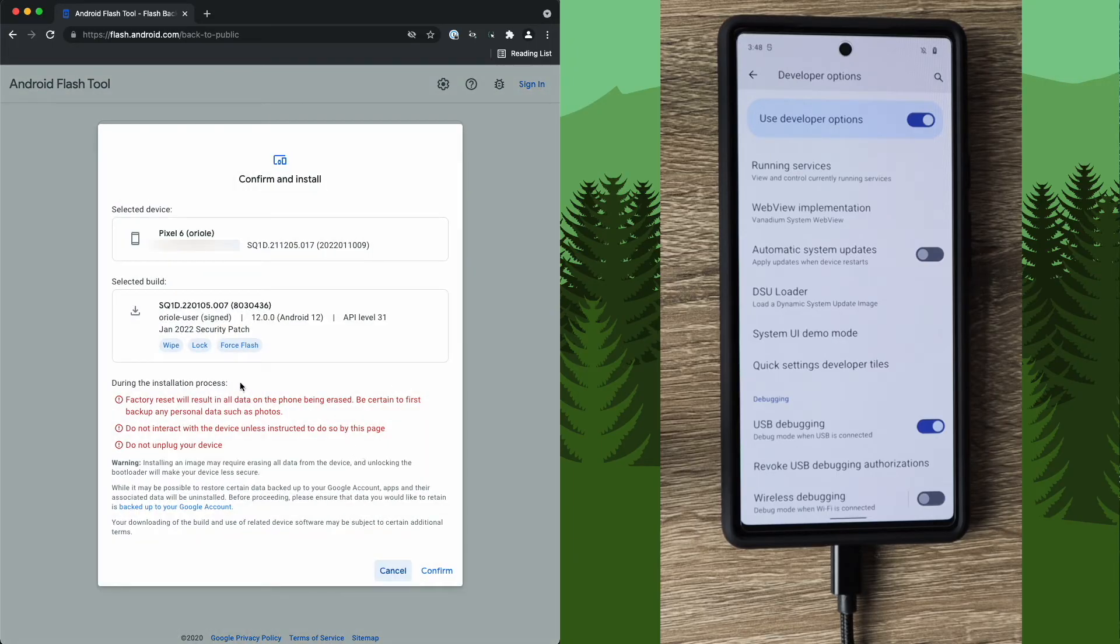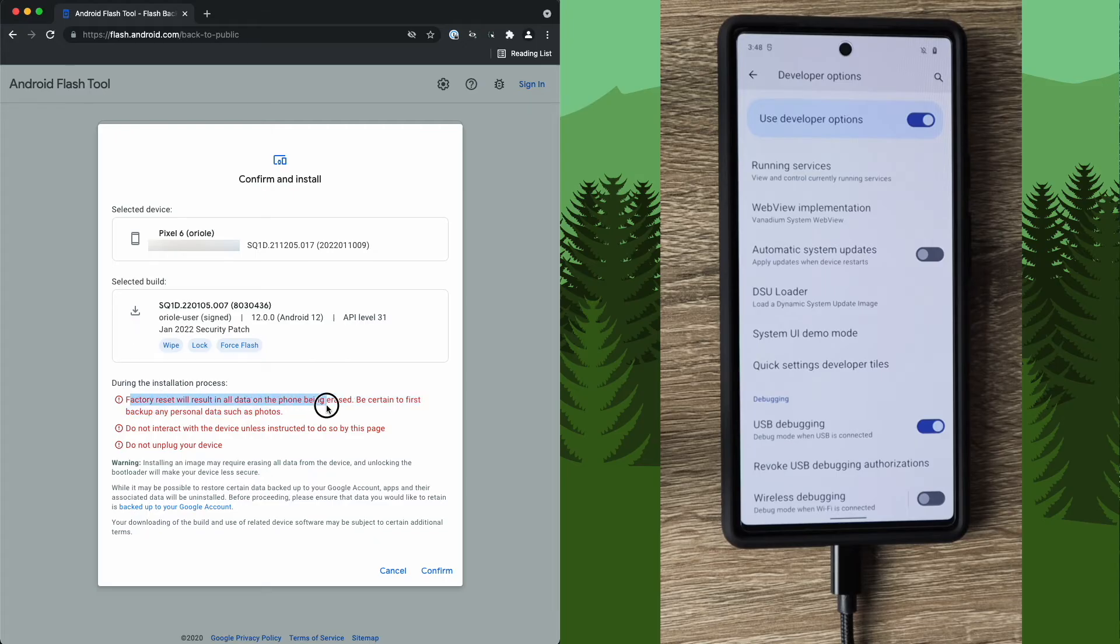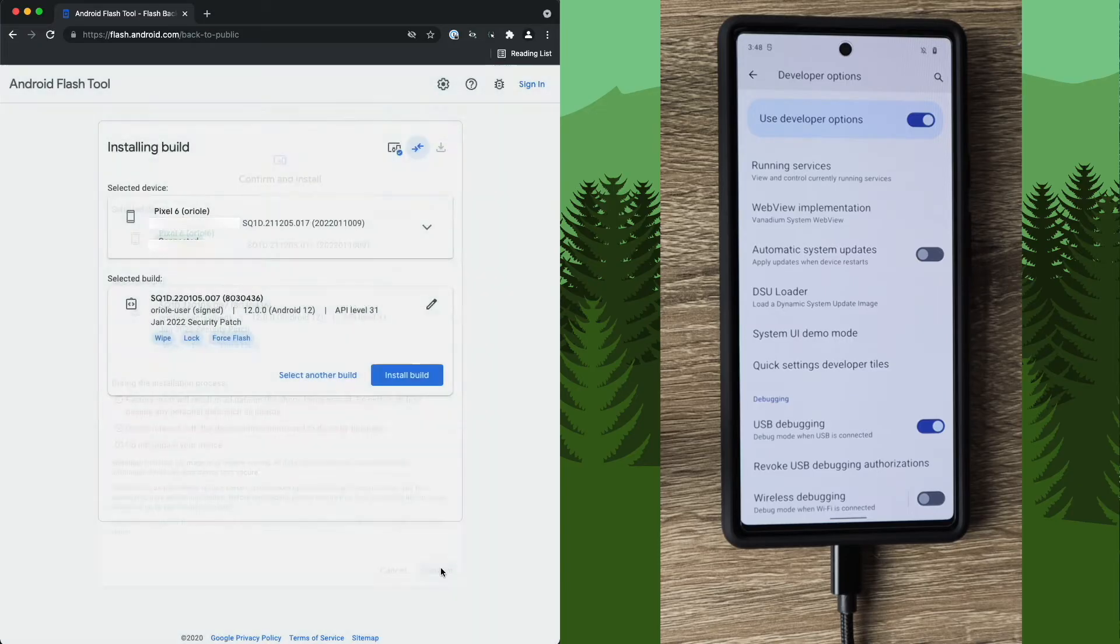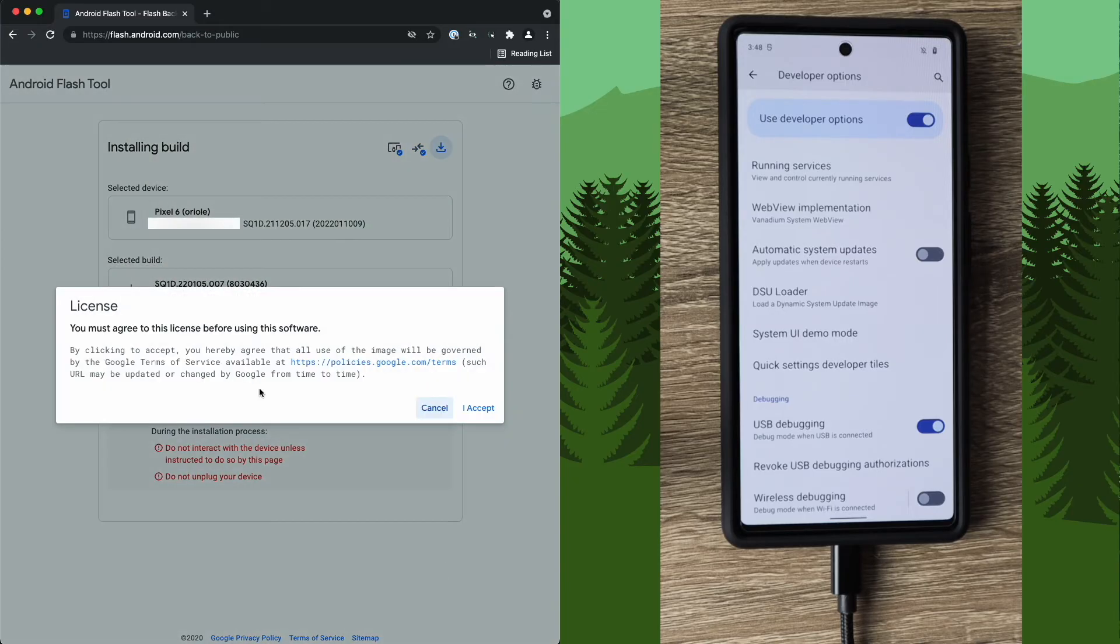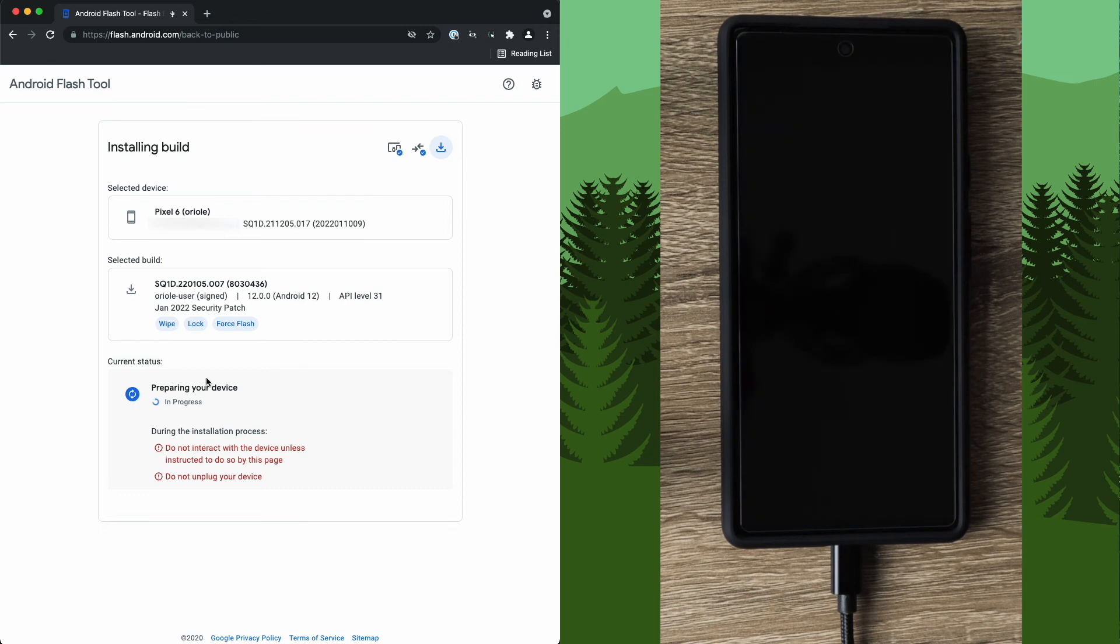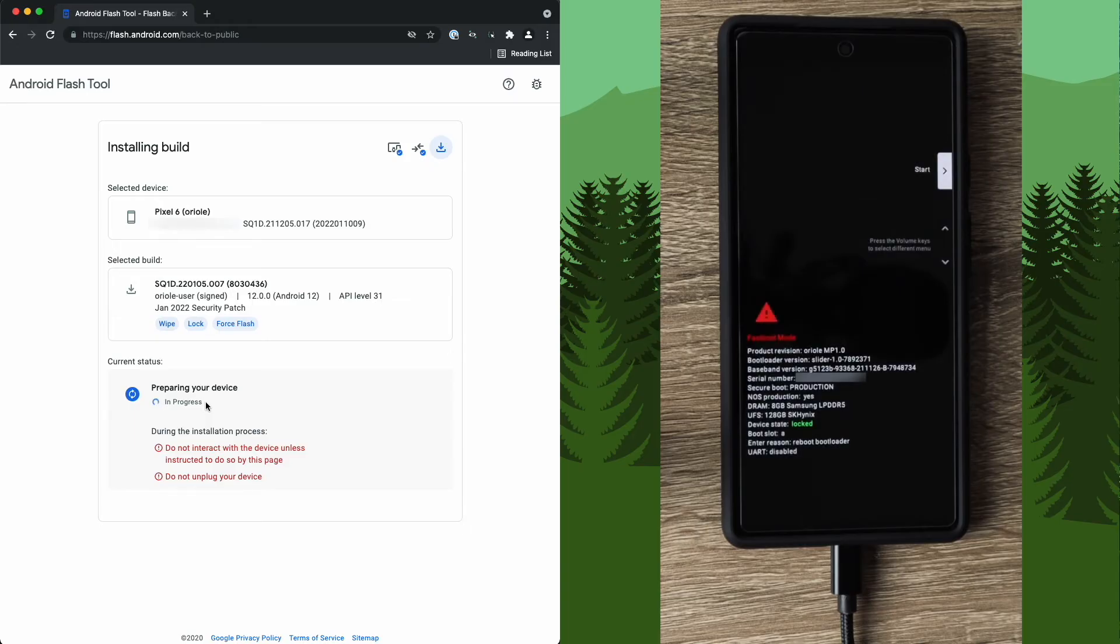Like I warned earlier, this will factory reset and erase all data. Do not touch the phone while it's completing this process. Otherwise you could mess it up and do not unplug your device. There's also some more warnings down here. Go ahead and give those a read over. I'm going to go ahead and click confirm. Like everything in life, you need to agree to something. So I accept. And over here, we're going to see the current status, preparing your device in progress. This entire process is pretty seamless and automated. So just sit back, relax and watch the circle spin.